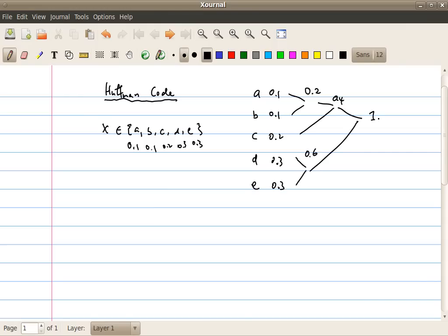Building the code for these outcomes means going backward from the root node to the leaf nodes. I randomly assign the upper path as 1 and the lower branch as 0, giving me 1, 0, 1, 0, 1, 0. Then I read the codeword for each symbol backward. A is 1,1,1. B is 1,1,0. C is 1,0. D is 0,1. And E is 0,0.